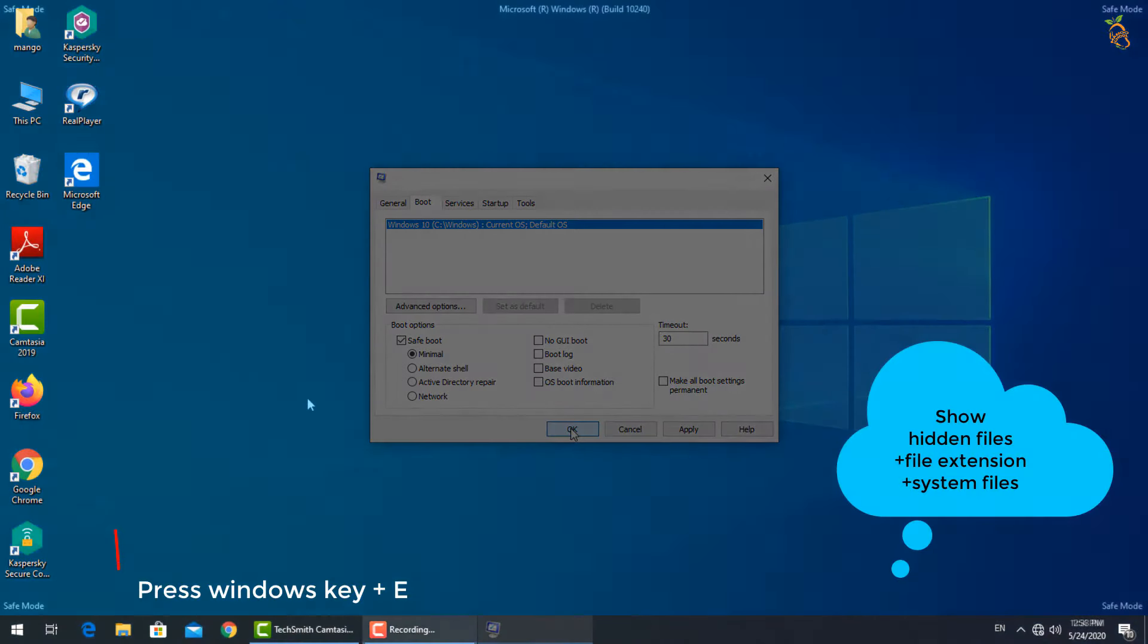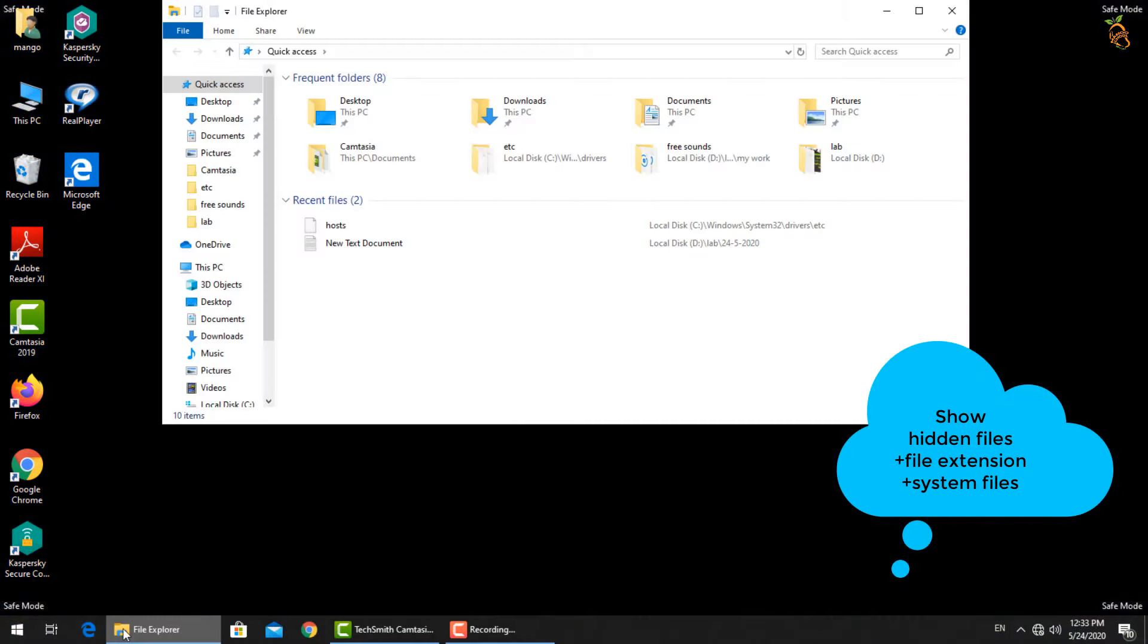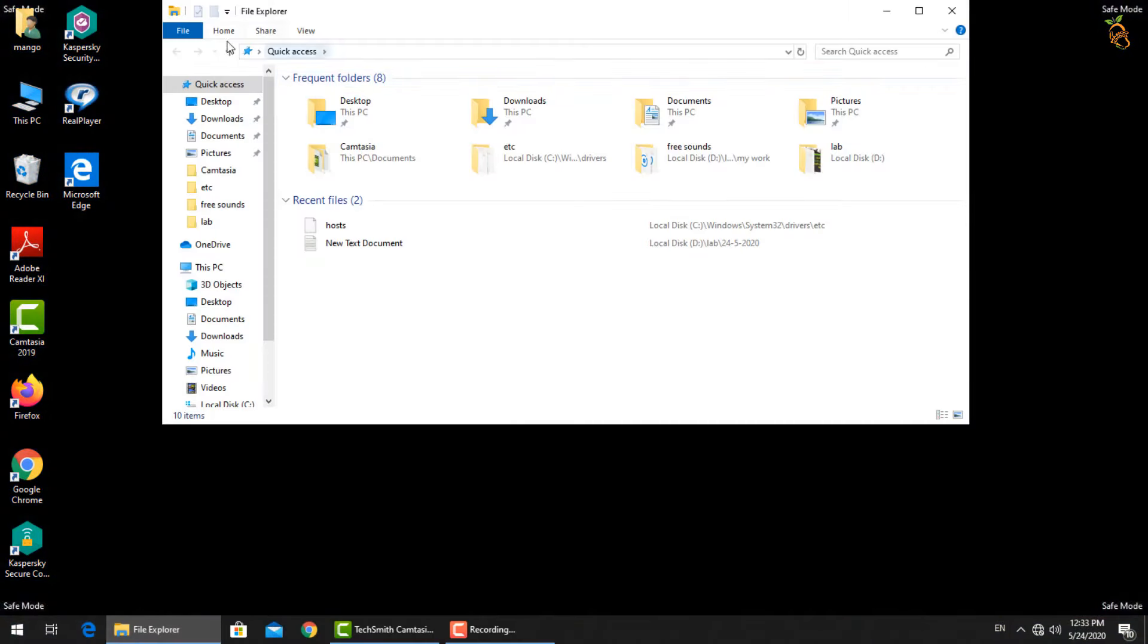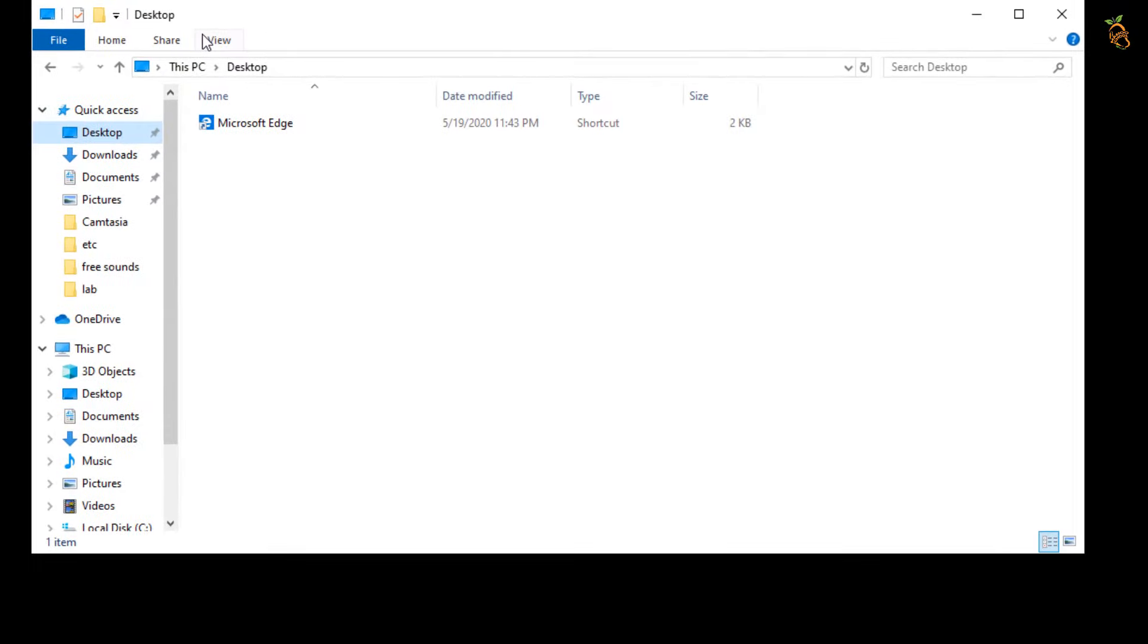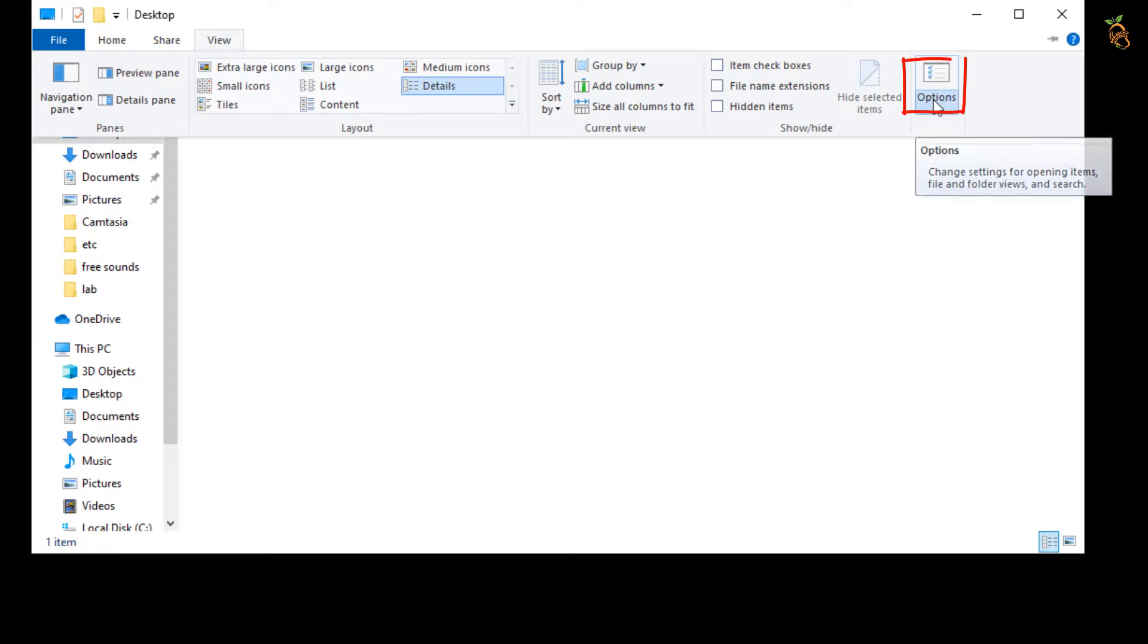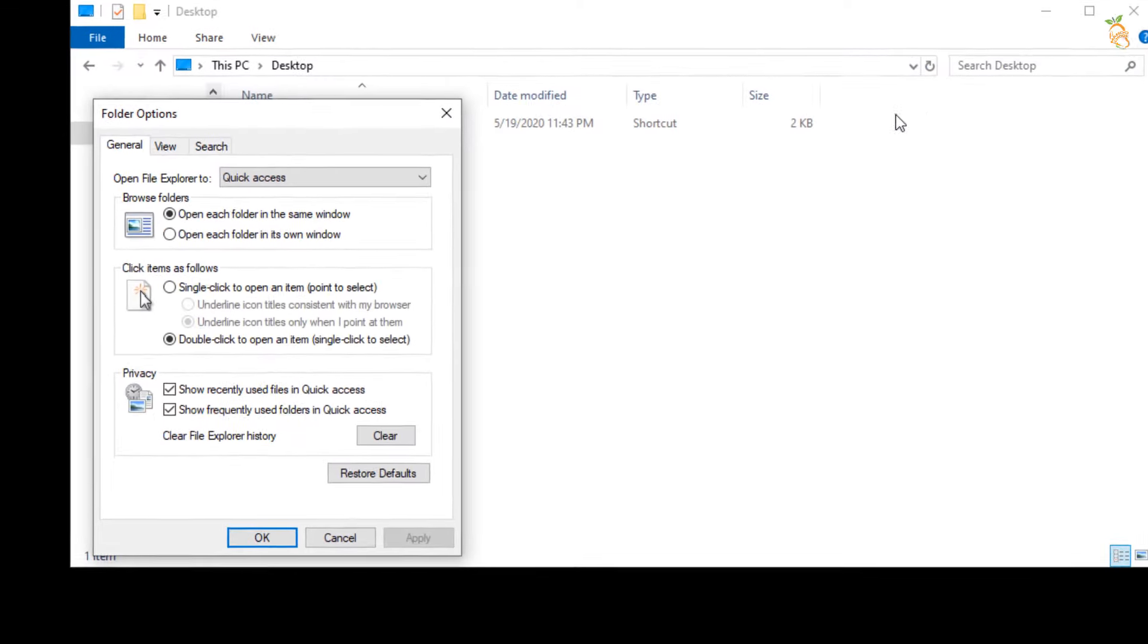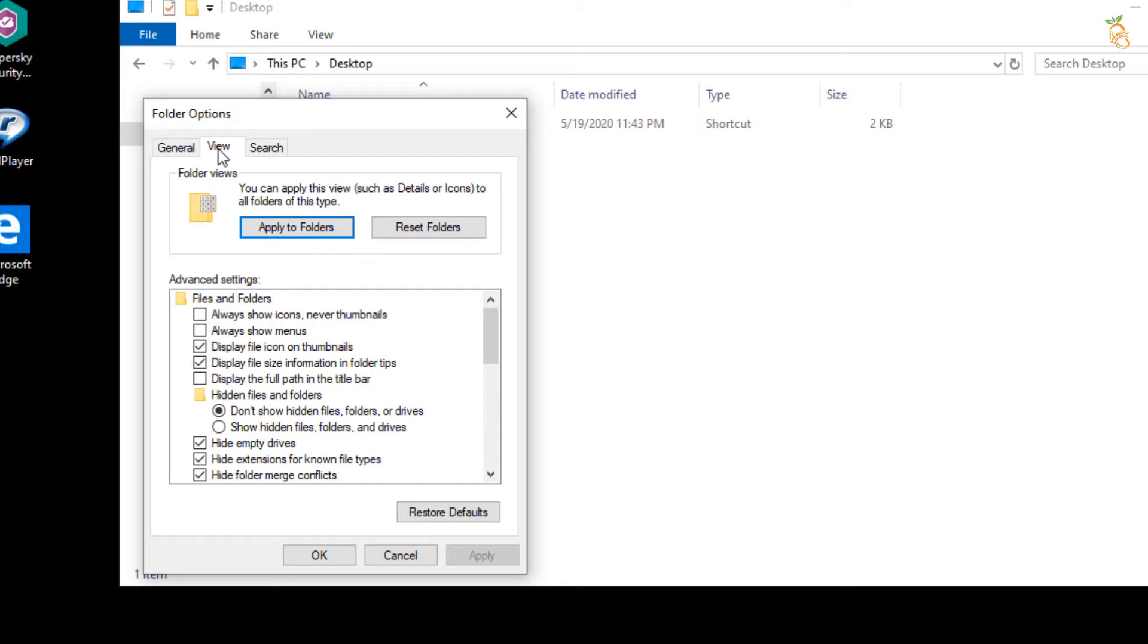To show hidden files, press Window button and E to open Windows Explorer. Select view tab, then options. Change folder and search option. Select view tab from folder option window. Then go down and select show hidden files, folders, and drives.